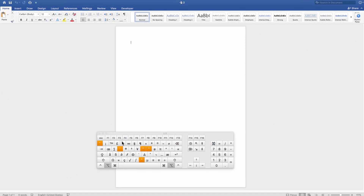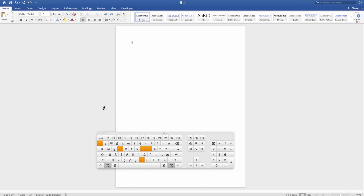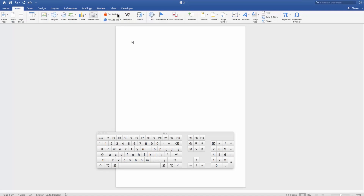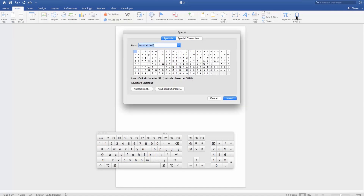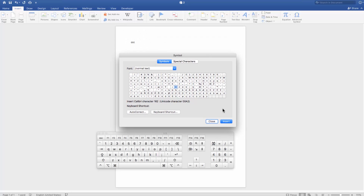Easy. Let's do it another way. Go to the Insert tab. Click on Advanced Symbol on the Tools bar. Set the font to Normal Text. Select the cent symbol. Click Insert.